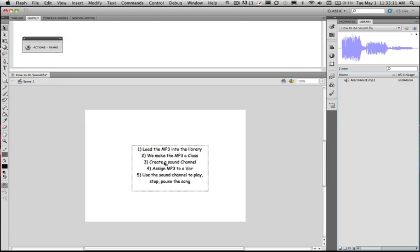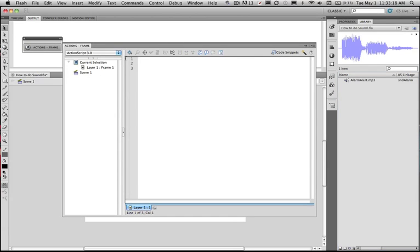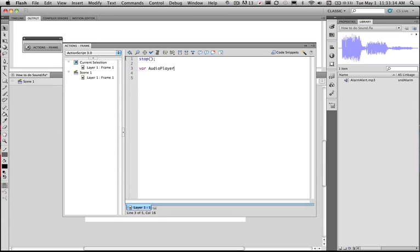But first we need to create a sound channel. So let's go to our scripting and start the coding. So what we want to do in this case is stop the playhead. Once we stop the playhead we need to create a sound channel. So to do this we need to create a variable and I'm going to call it audio player. Because this sound channel is what we use to play the sound file with.